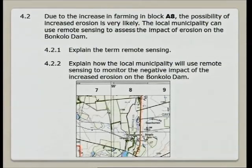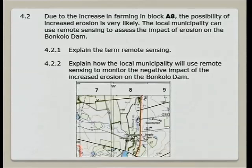Due to the increase of farming in block A, the possibility of increased erosion is very likely. The local municipality can use remote sensing to assess the impact of erosion on the dam. Explain the term remote sensing. Remote sensing — it is the use of a satellite or any other remote sensing instrument, from a distance, detecting features. To give a very short definition: it is the detection or observation of geographic features on the Earth's surface by means of a satellite or a sensor on a satellite. If you want to impress the examiner, also write 'without being in contact with the object' — remember, it's always from a distance.